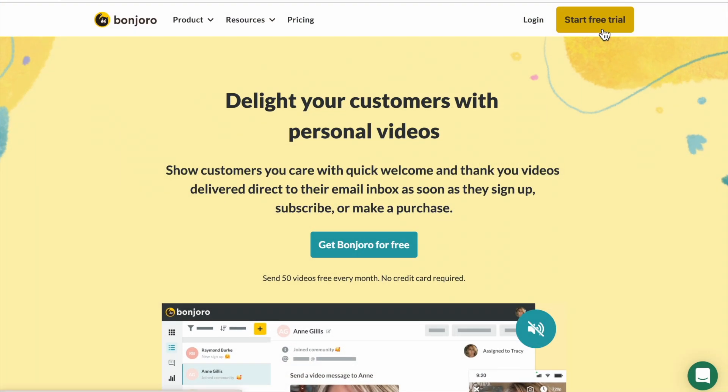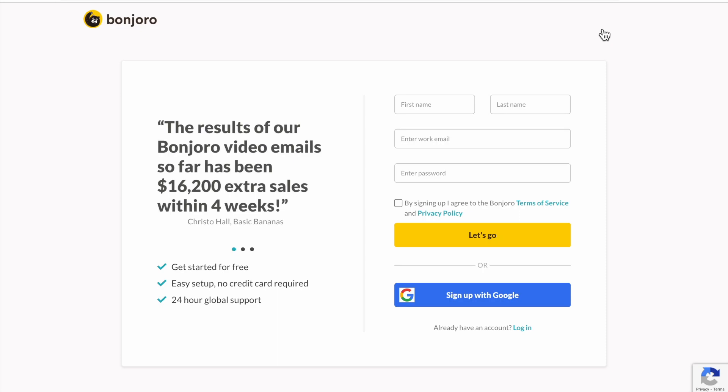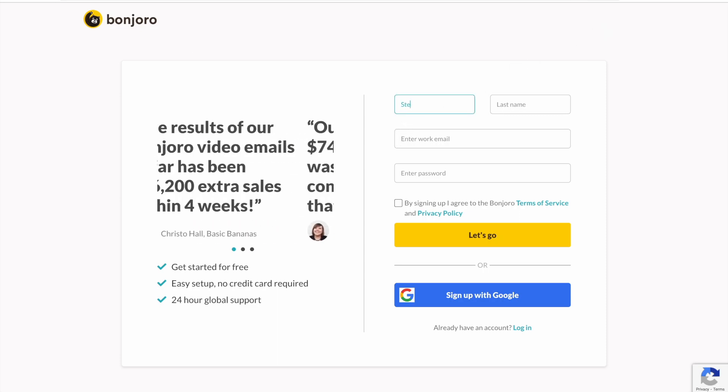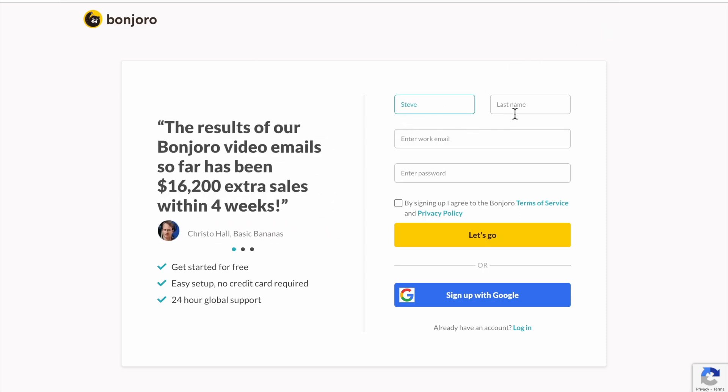In this example, I'm going to show you how it works with Intercom, but this works for almost any email marketing tool or CRM when connected to Bonjoro, like MailChimp or ActiveCampaign, which we love.